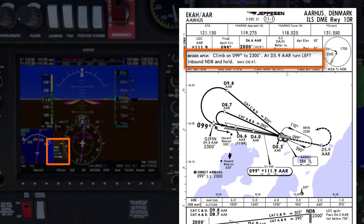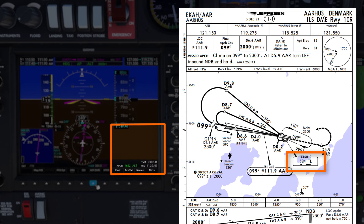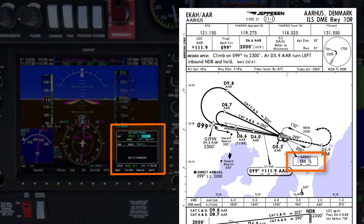In the event of a missed approach, climb on track 099 degrees to altitude 2300 feet. At D5.9 alpha-alpha Romeo, turn left inbound to the NDB to enter the hold. The Tango Lima NDB frequency is 348, and I've set that in the ADF.